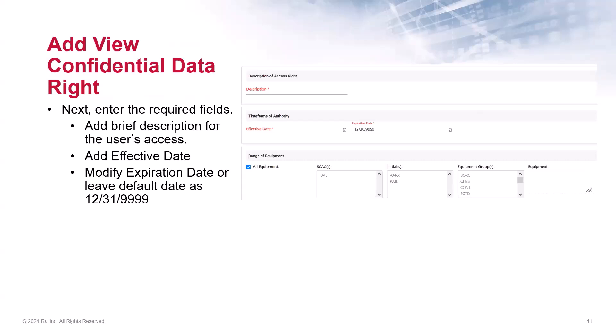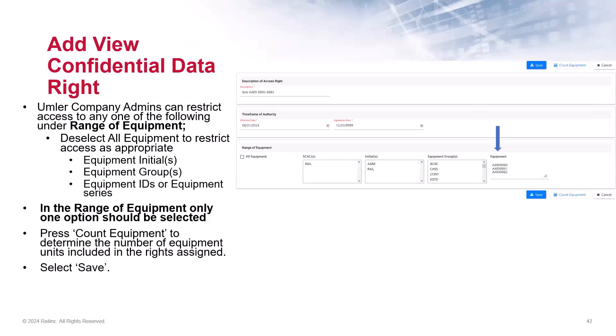When you deselect all equipment, you can restrict the access by equipment initials, equipment groups, or equipment IDs. However, you can only select one of the options as shown in this slide. We've seen where admins have selected more than one option, but this gives more access than what may have been intended. We recommend admins who have previously granted rights to review existing permissions that are active to make sure only one option is selected. If you see that more than one is selected, revoke and reissue as needed. Note that there is a count function available that will allow you to count the number of equipment IDs. When finished, click Save to complete the transaction. Then click Done to return to the Security Management module.